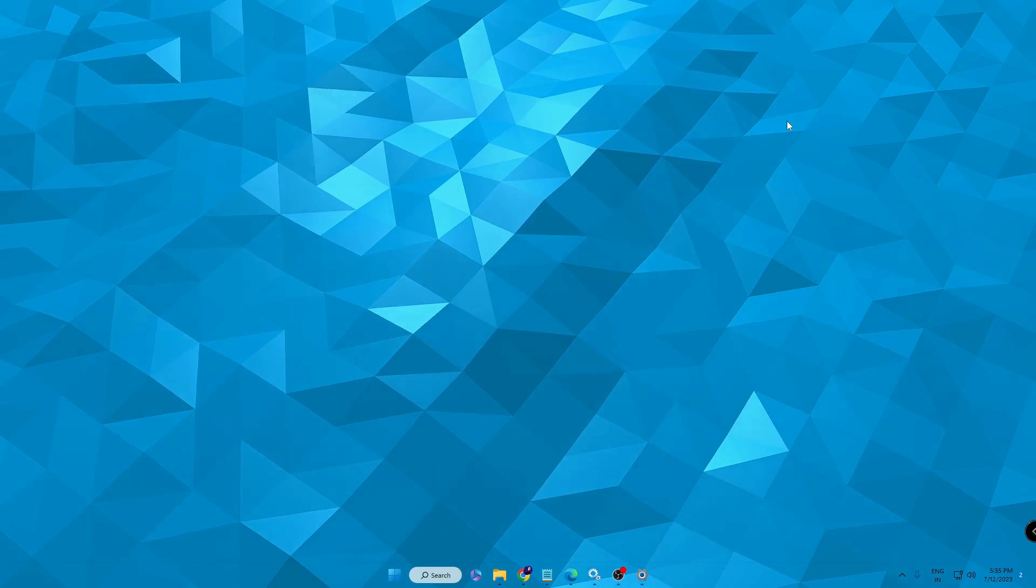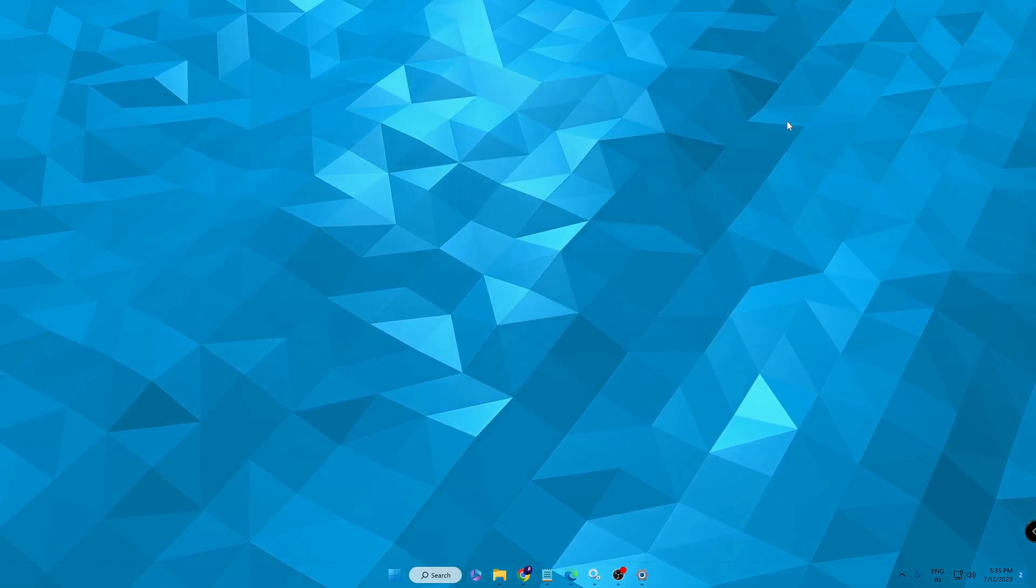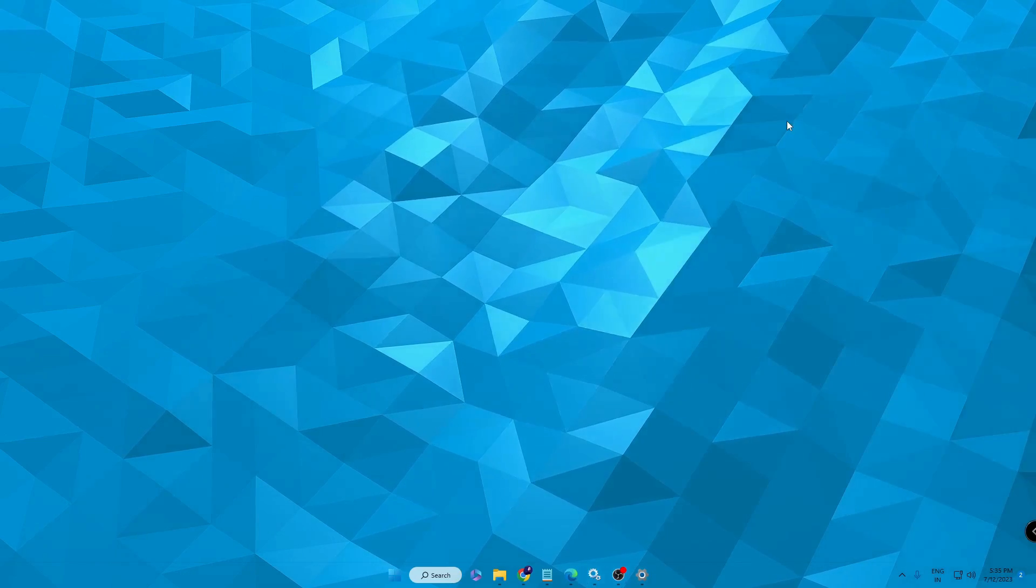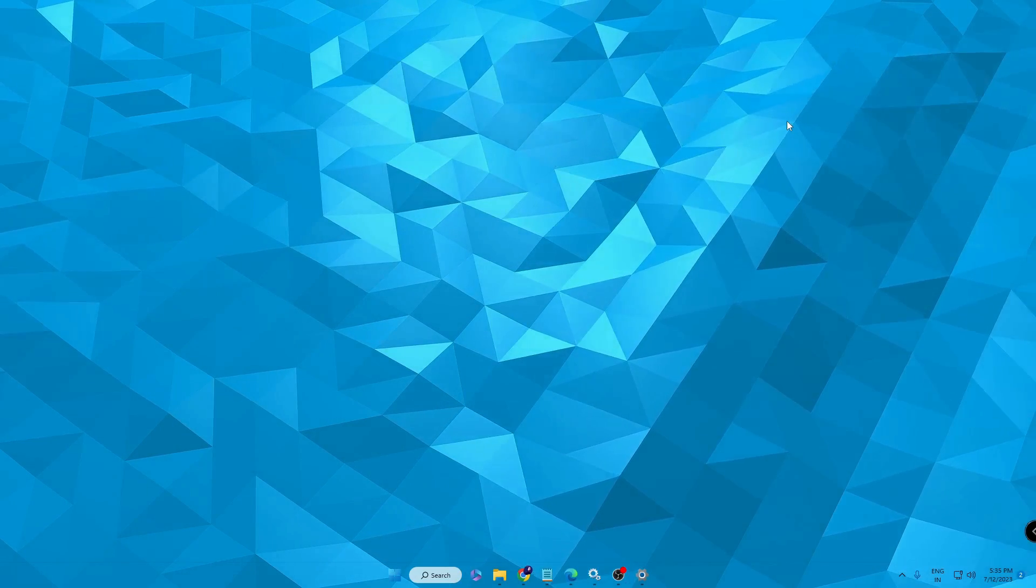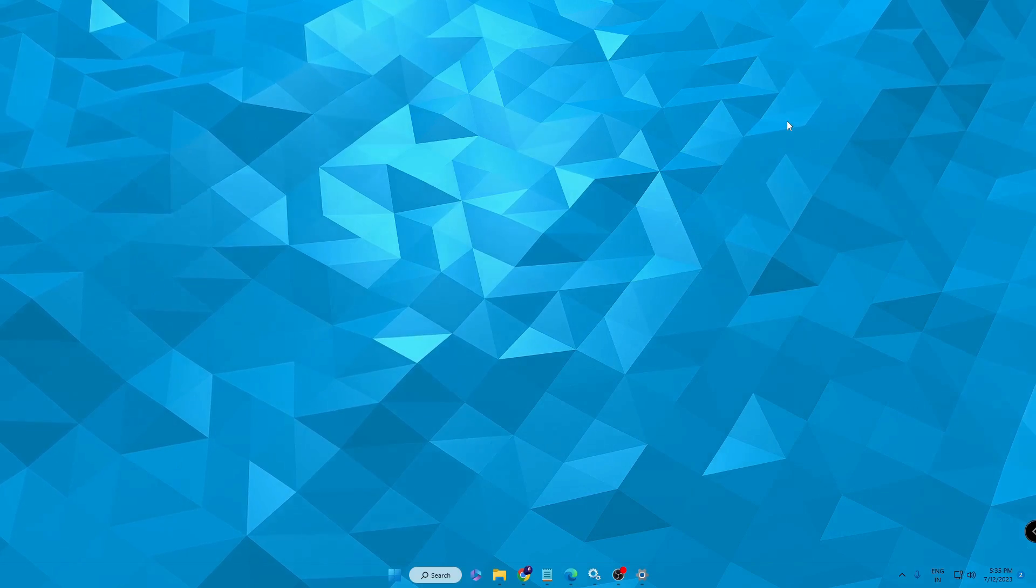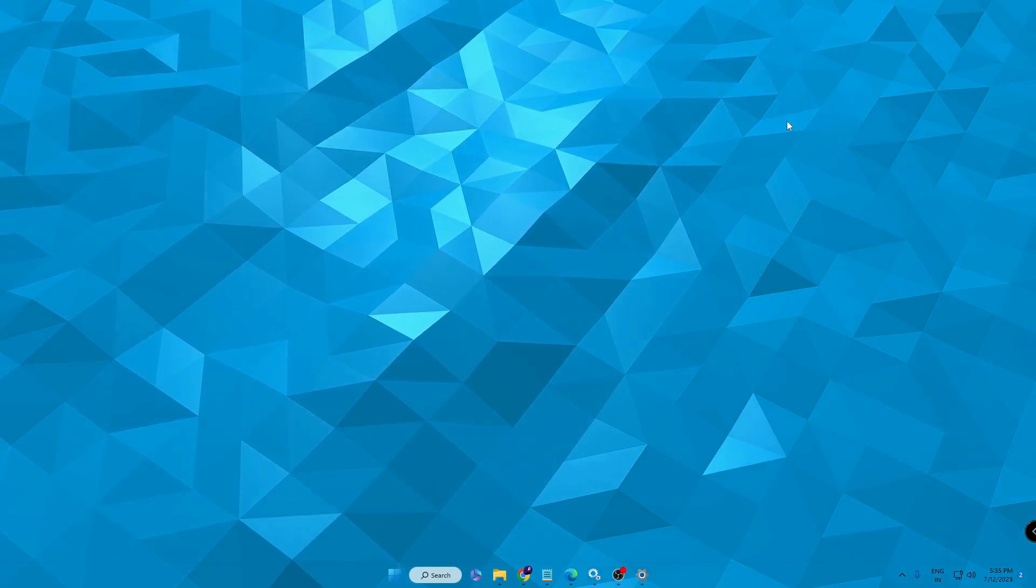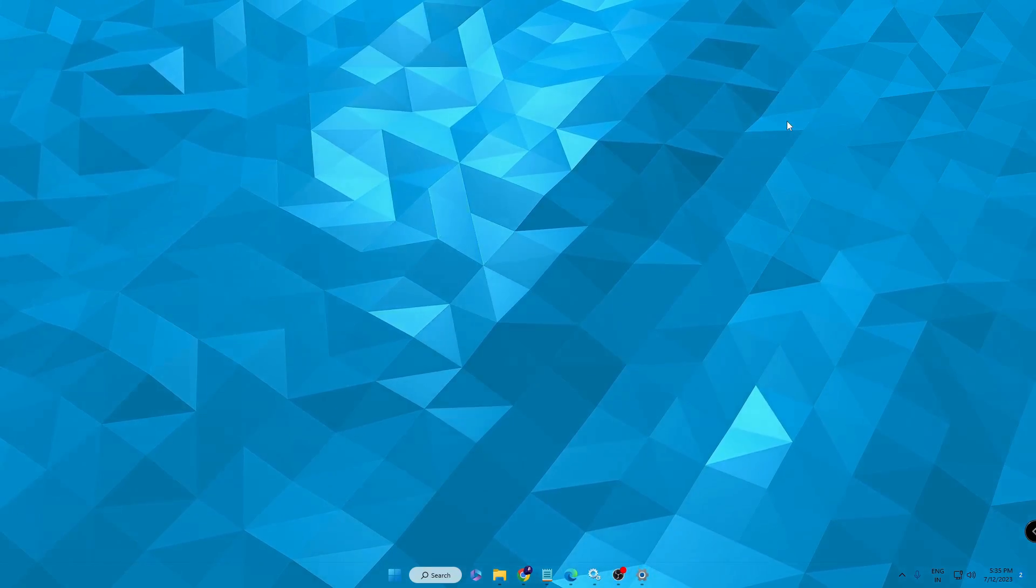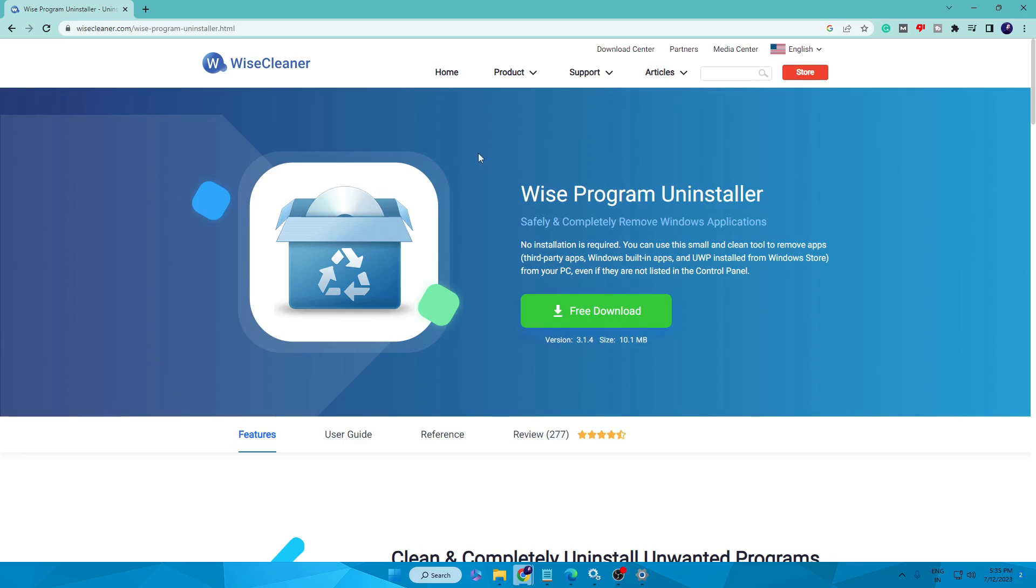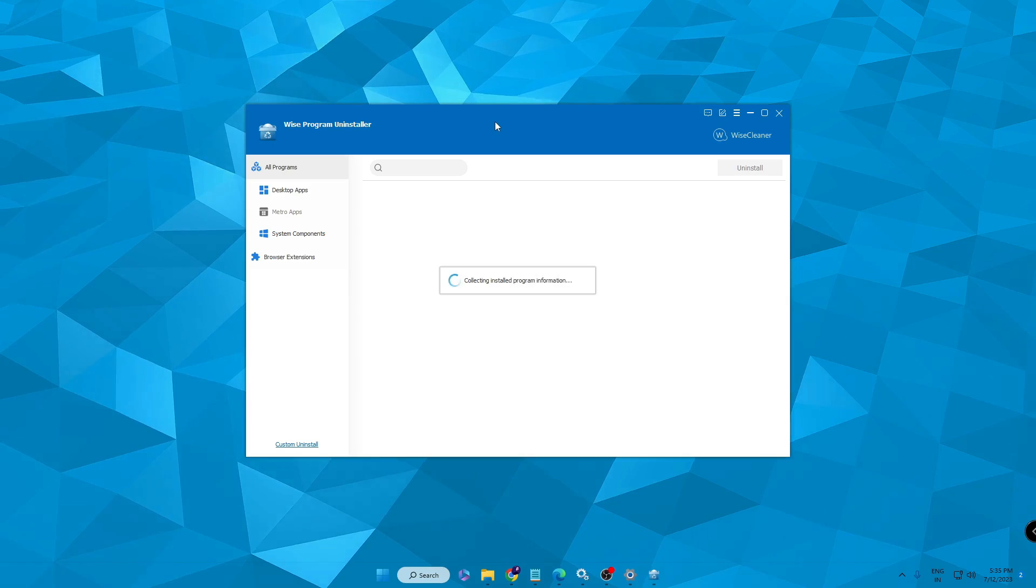But if you want that it should also be removed from the registry and from everywhere, then you will have to use a third-party application that is Wise Uninstaller. That is free, safe, and a very best tool to uninstall any kind of application. You will be getting the link in the description. Come to this website, then you have to click on Free Download. This is small in size; it will be quickly downloaded.